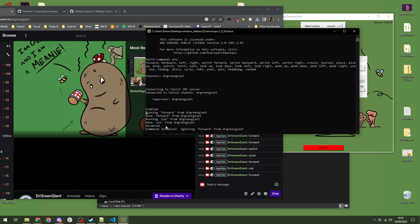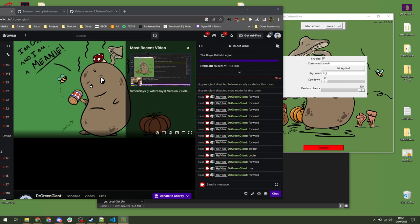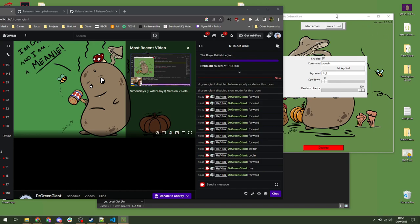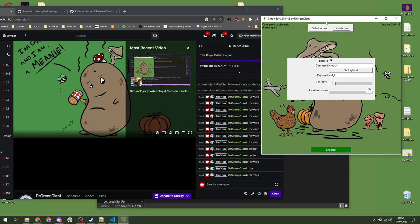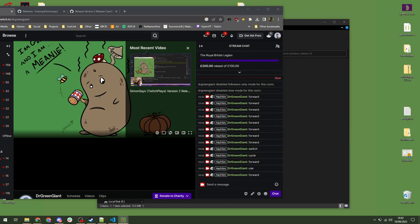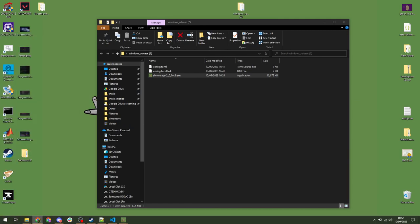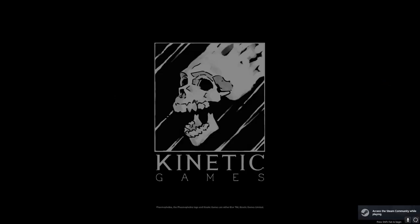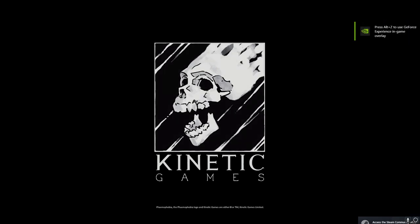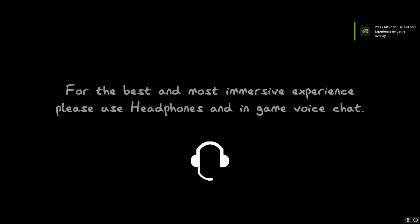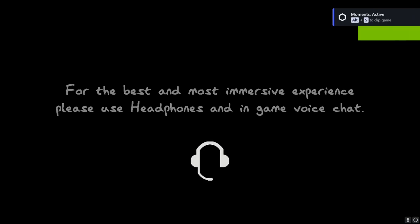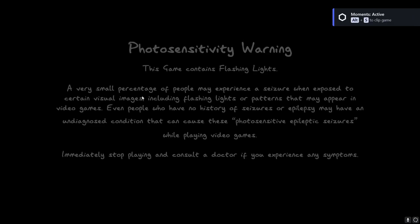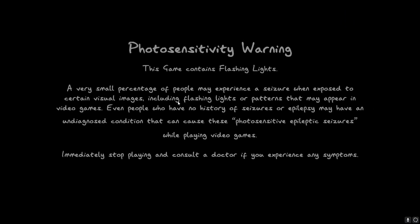So, if I disable and then try and do forward, you'll see nothing happened. And for peace of mind, you can see in the console window, for example, using forward, running use, blah, blah. Then we disabled, and it says command disabled, ignoring forward from Dr. Green Giant, right? Because we're disabled. So, that gives you the peace of mind that it's not going to do anything when you don't expect it to. So, we'll re-enable, and let's just quickly pull up Phas as a quick example. But, at this point, you've seen everything you need to see. So, stay about if you wish.